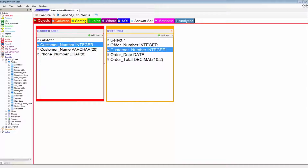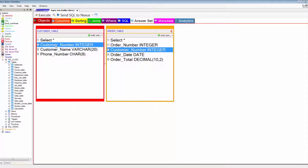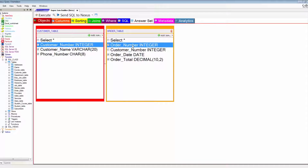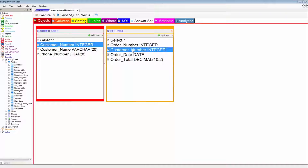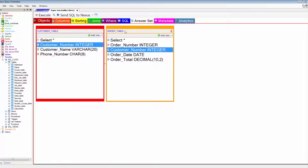In the customer table, the first column is customer number. Over in the order table, order number is the first column, but the next is customer number. That first column is called a primary key, and the relation in the other table is called a foreign key. In a join, each of the two tables has a column — one will usually be the primary key and the other is a foreign key.